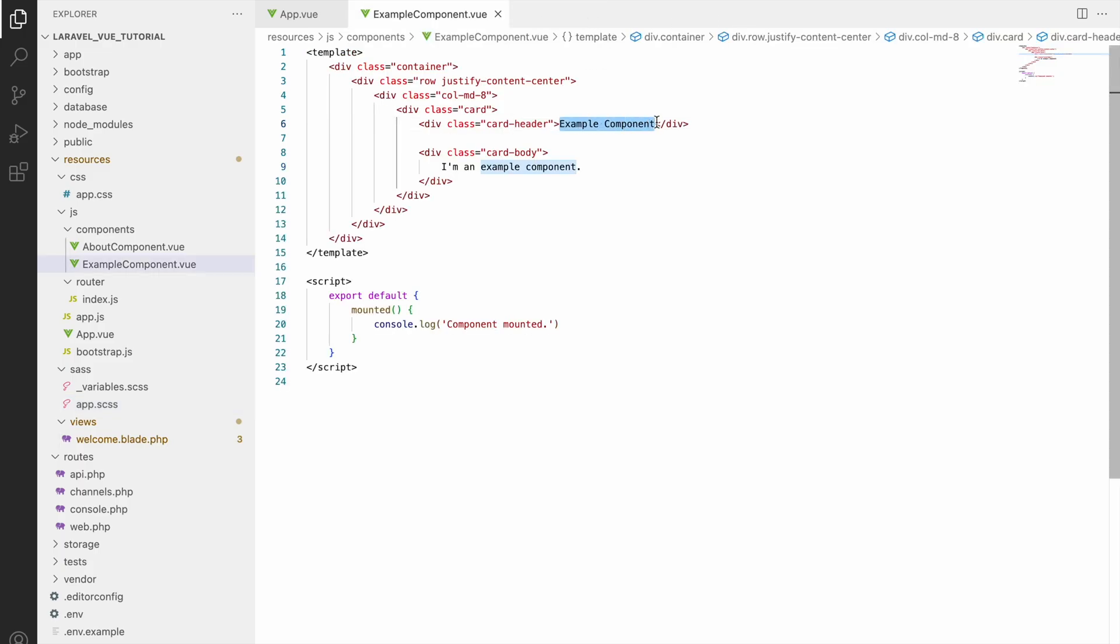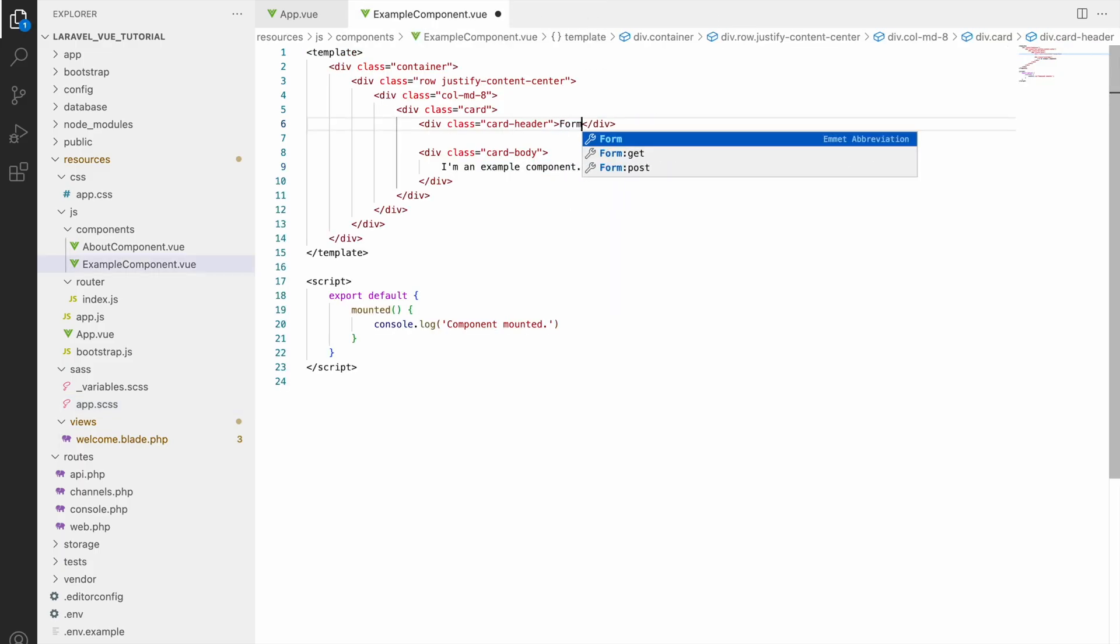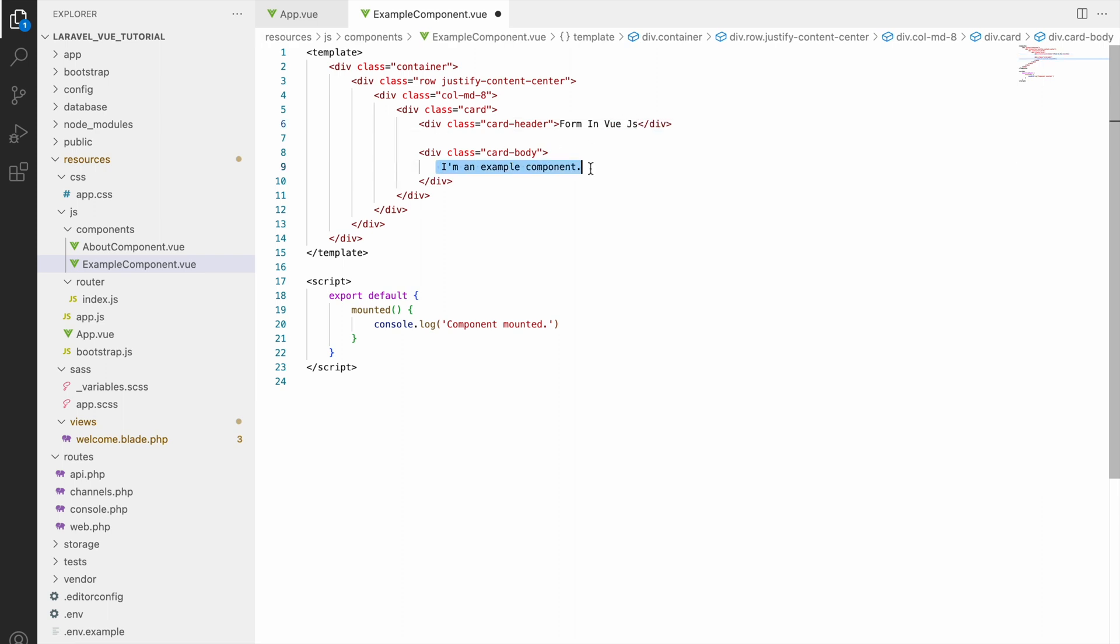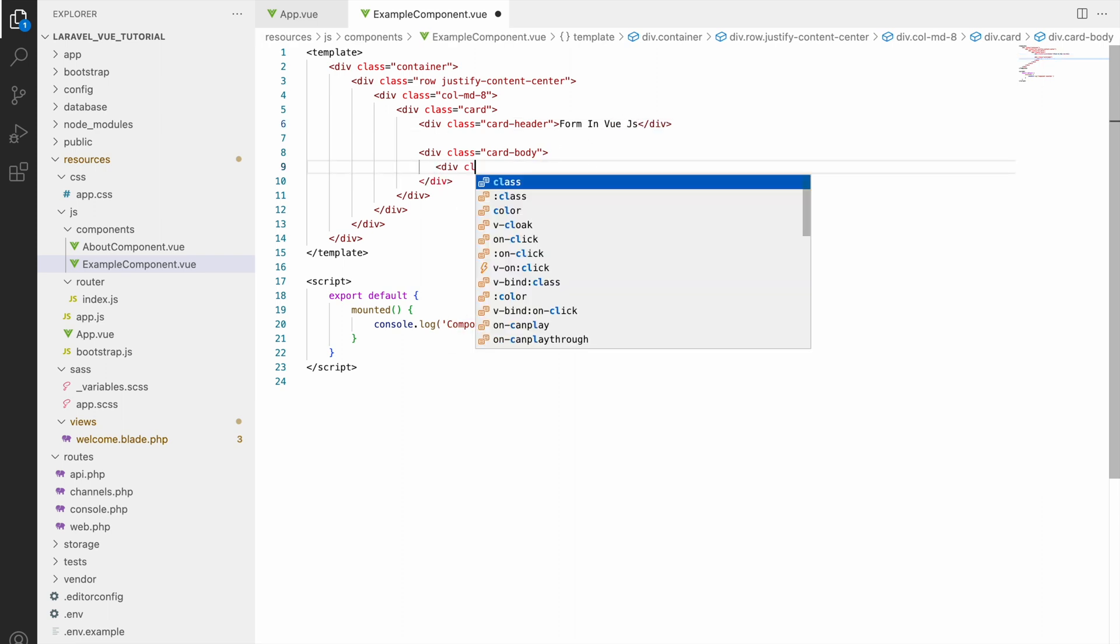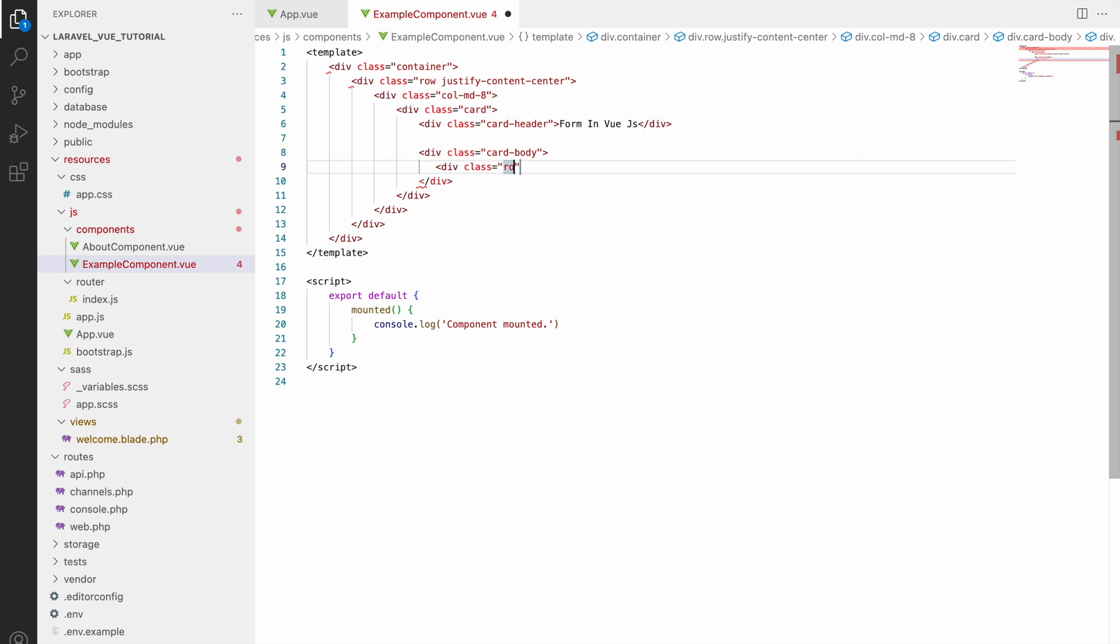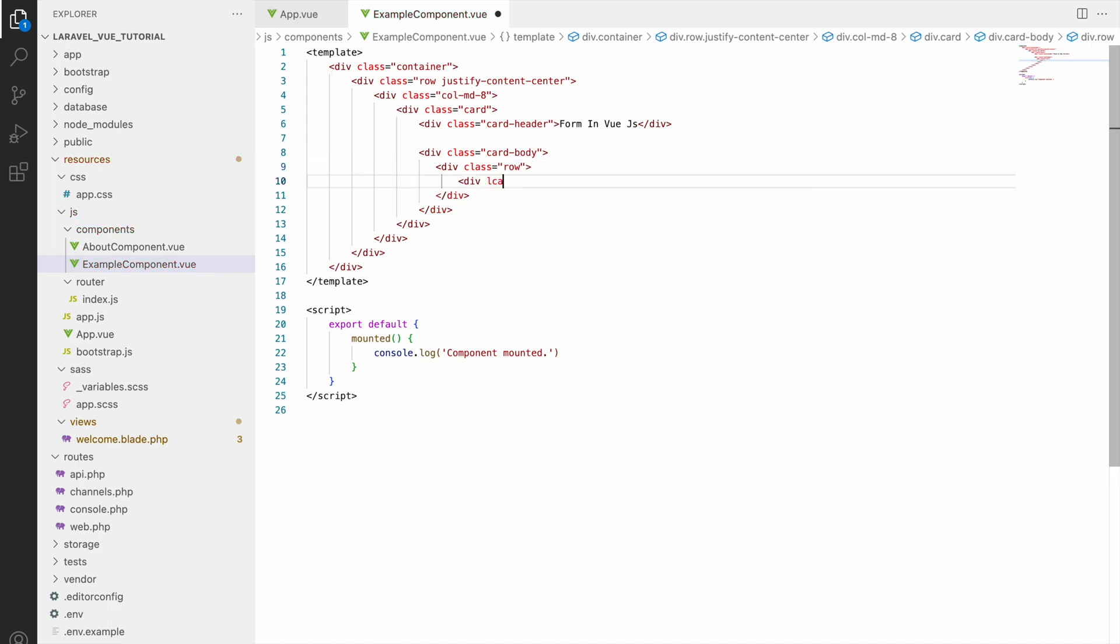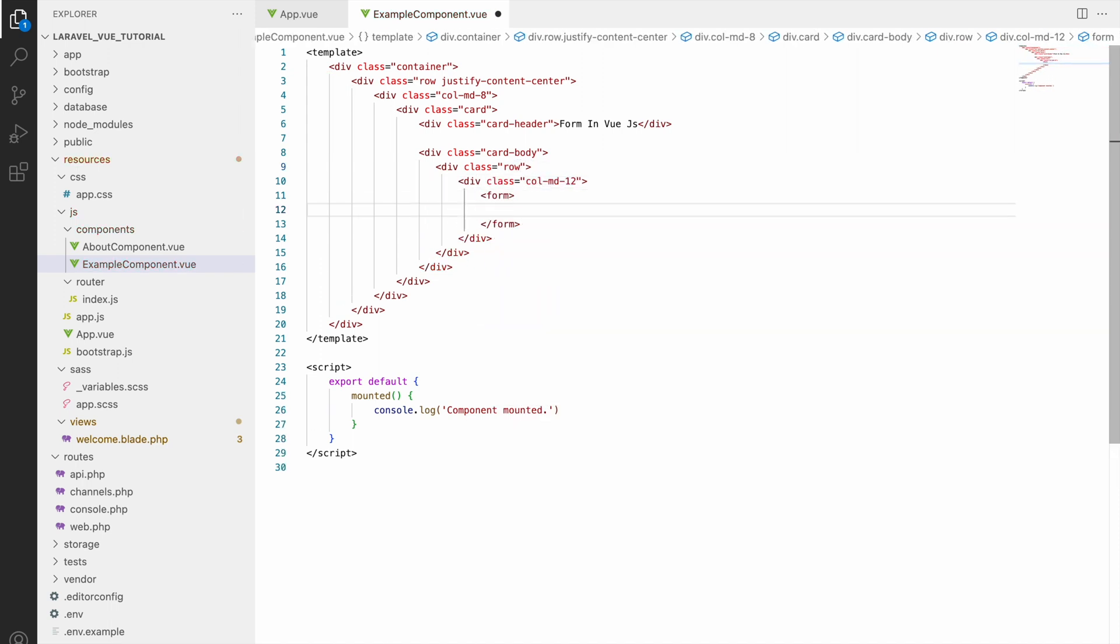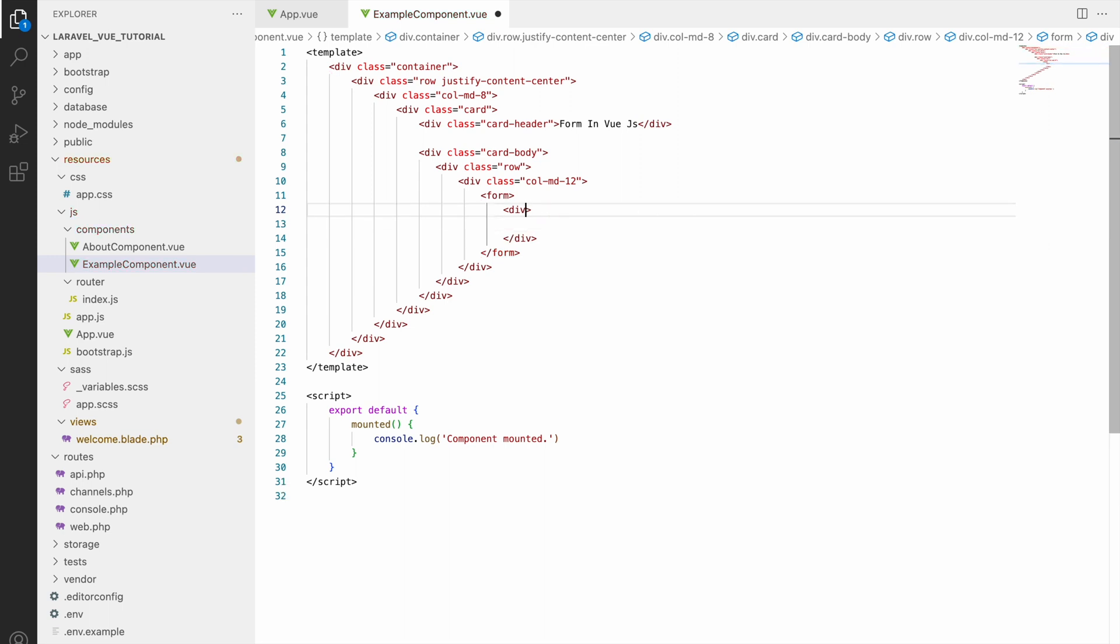So now let's quickly create a form. Here change heading to Form in Vue.js. After that remove the card body and now write div class row and inside that col-md-12.